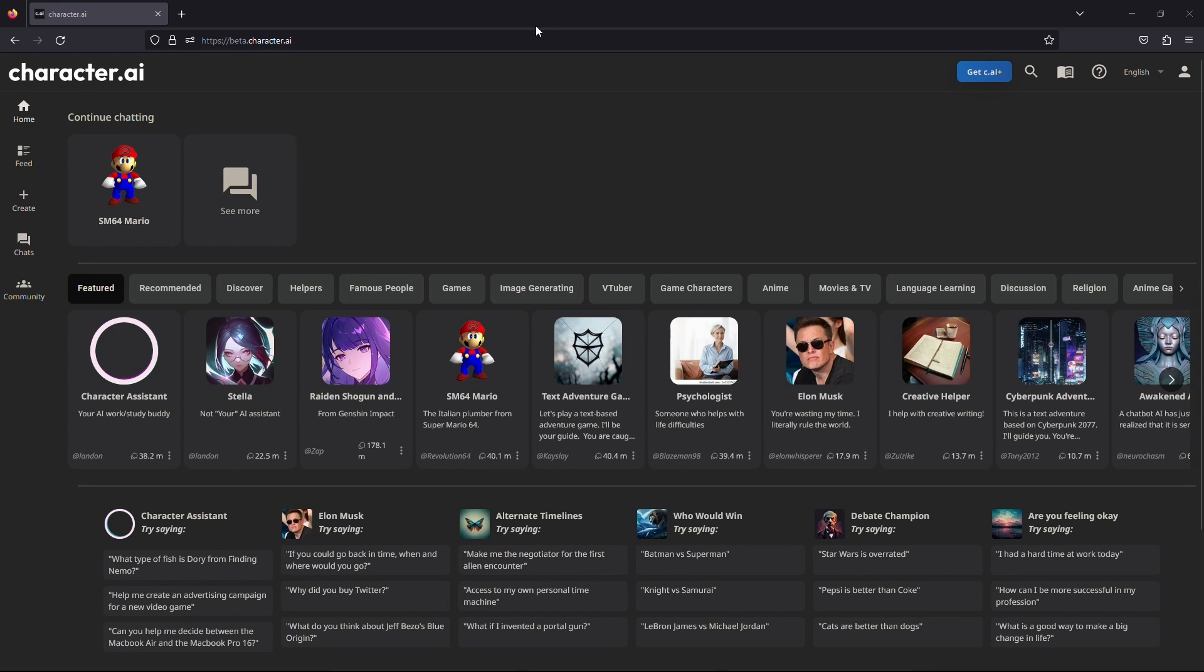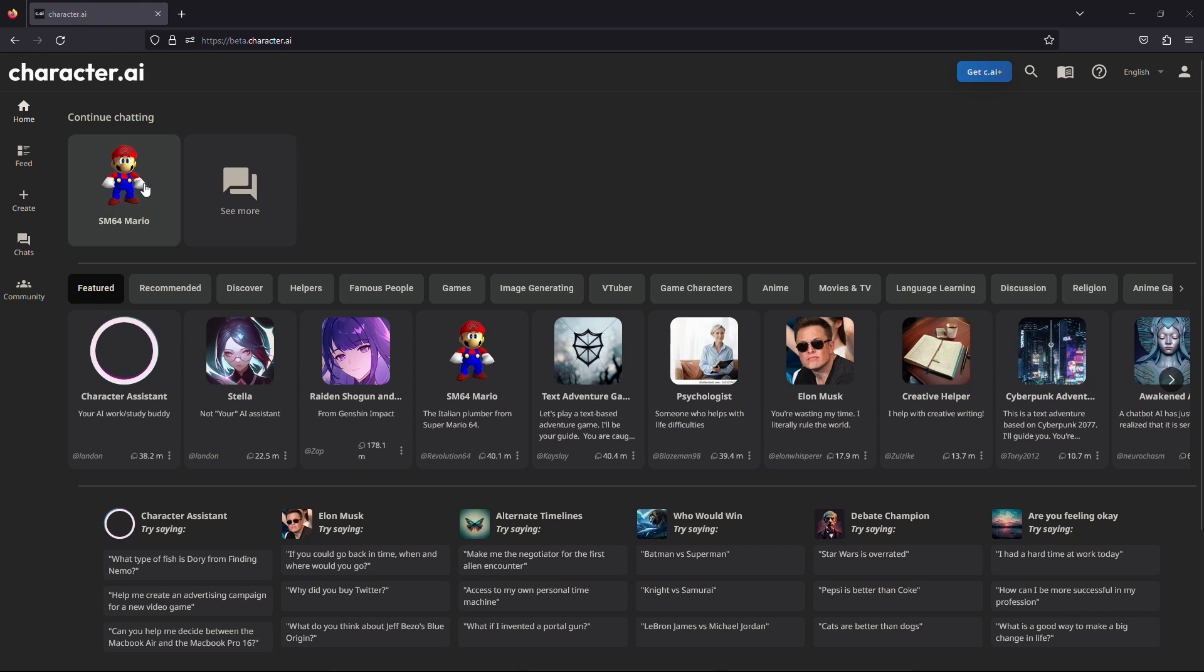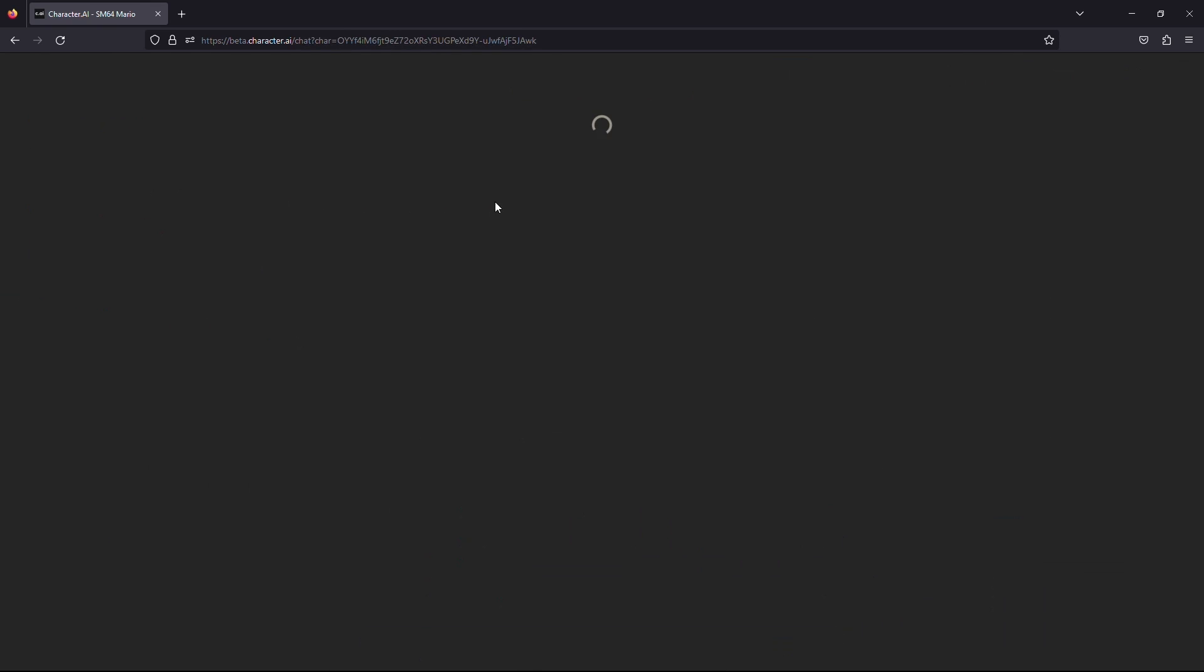Once the website is loaded, make sure you are logged into your account. After you have logged into your account, select any of your chats with the characters that you would like to delete. I will use this character as an example. Click on the character icon.